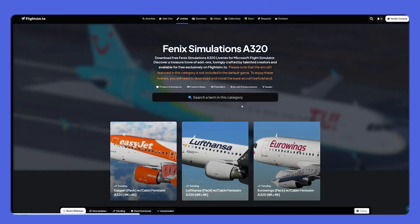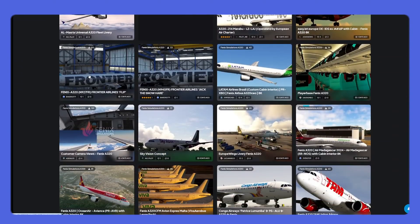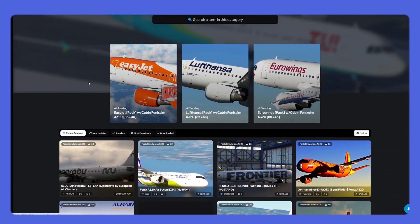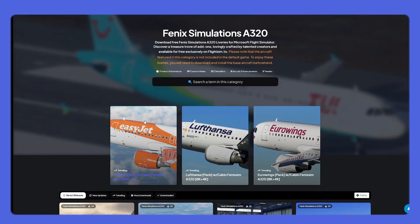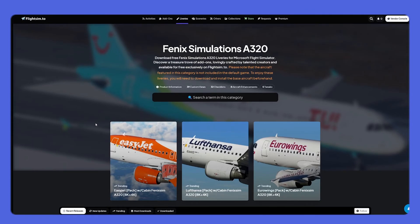On this page, you'll see a selection of available uploads from various creators. Feel free to browse through the featured selection or filter the results using the top. We can use the search toolbar at the top of this page to search for a specific term within the category. Let's type in 'United' to filter the results.